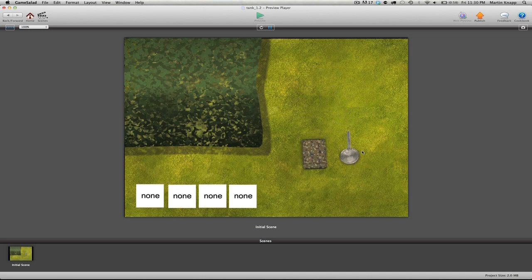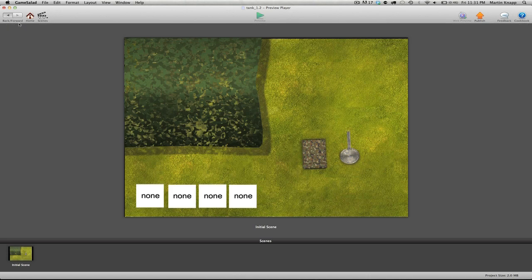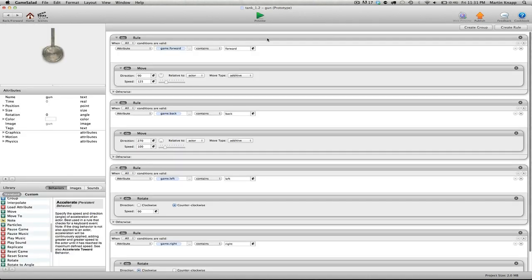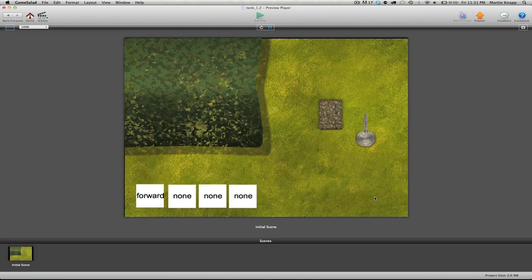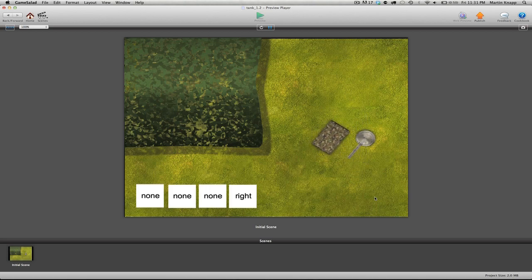That's almost right, but we want to delete the move behavior — the forward and back rules — from the gun turret. The gun will be glued to the tank for its X and Y movement, but we want it to have its own independent rotation. Delete the forward rule and the back rule. Previewing this, the tank moves forward and back, and both the tank and gun rotate together, but the gun itself isn't physically moving.